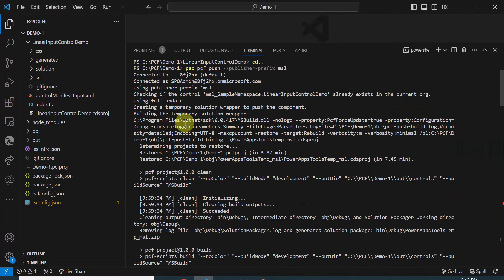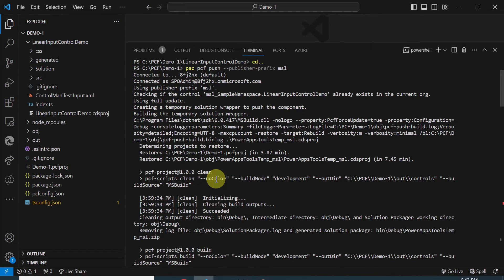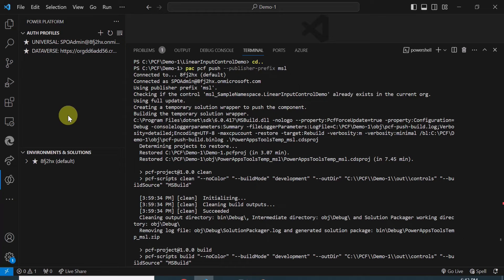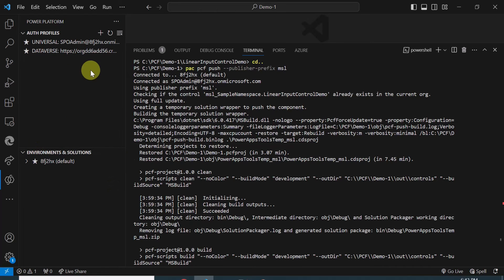In the last video I told you to install the Power Platform Tools extension in Visual Studio Code. Once you click on that extension, it shows all authentication profiles, environments, and solutions available. If you haven't added an auth profile yet, you'll see an 'Add Auth Profile' button prompting for credentials. I've already done that, which is why the button is not visible. You can also check authenticated profiles using the command: pac auth list.